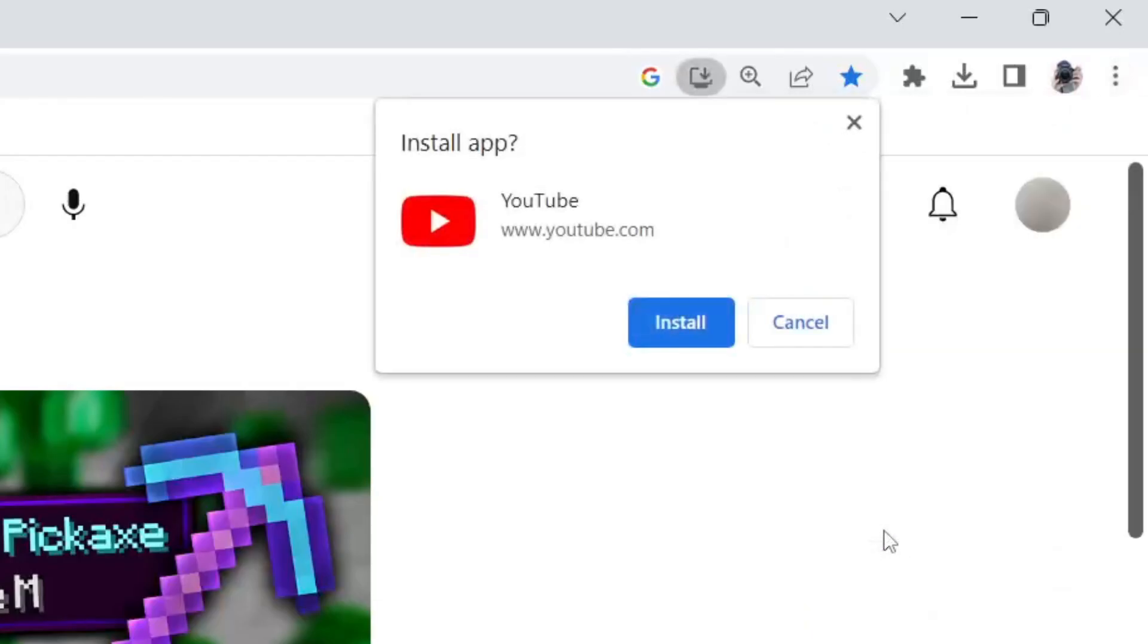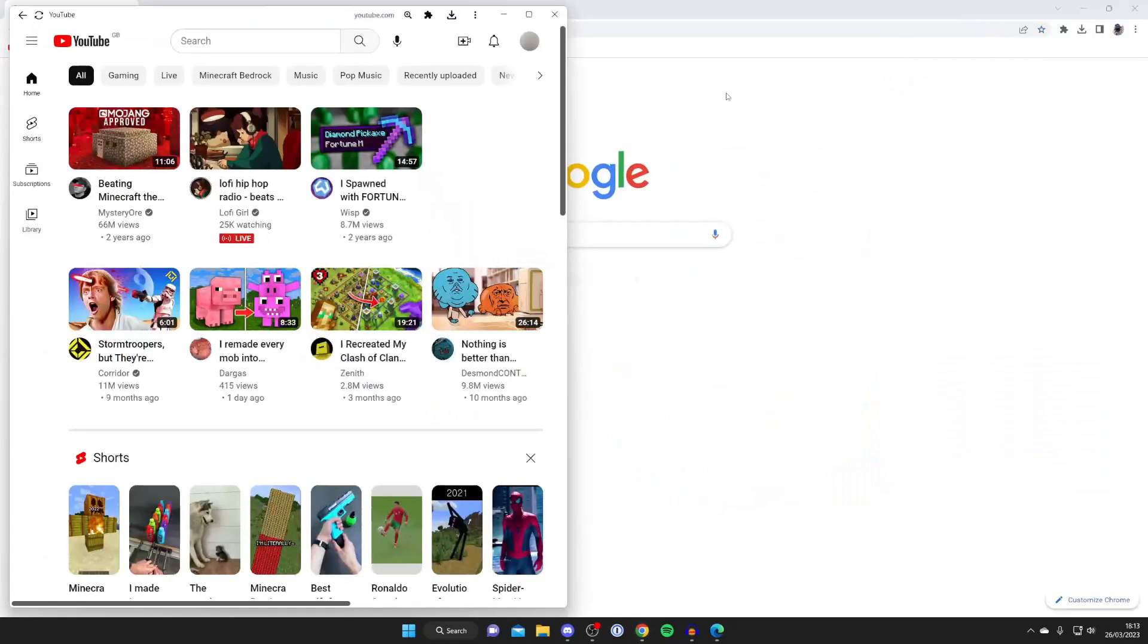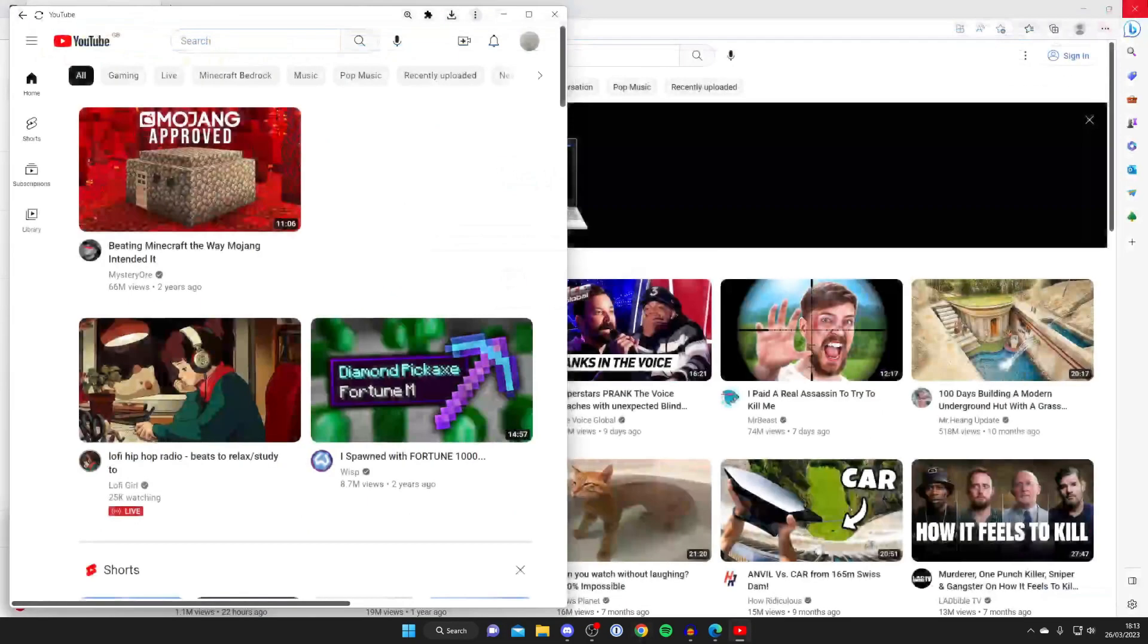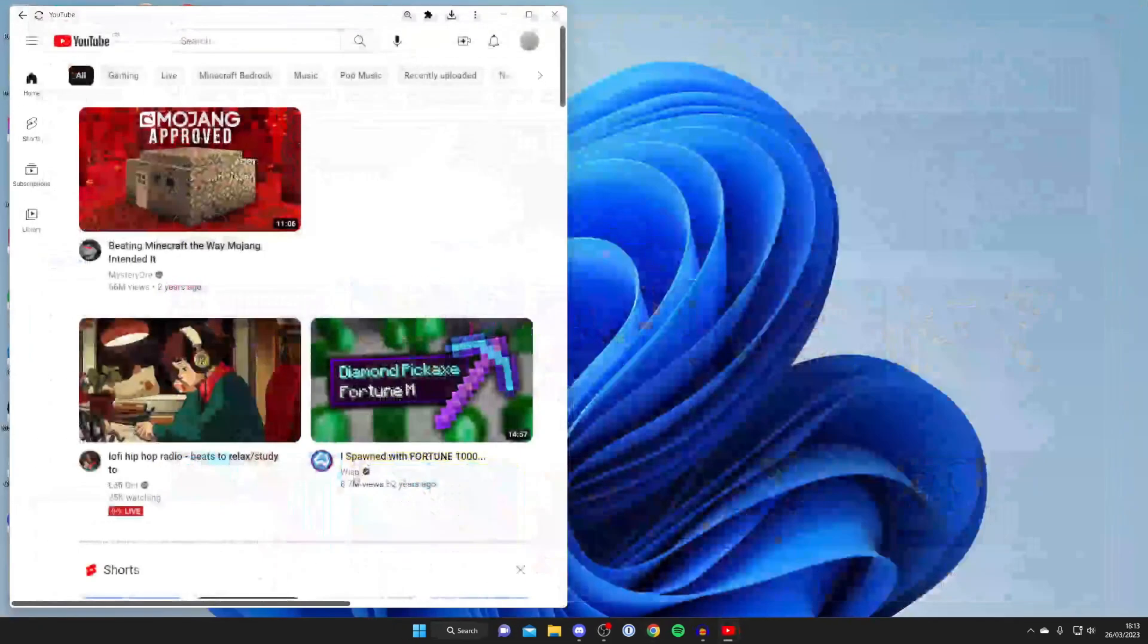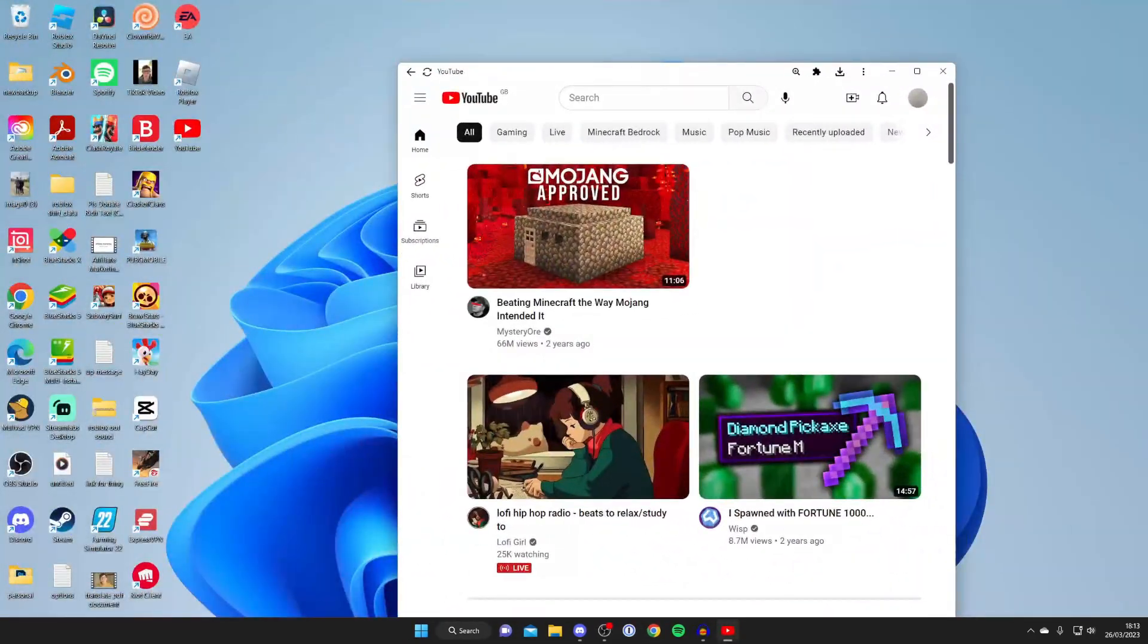I'm going to tap on install YouTube, and then we have to press install app again. It's installing, and just like that, it opens up the YouTube app. If we close our browsers, you'll notice the app is now on our desktop as well.